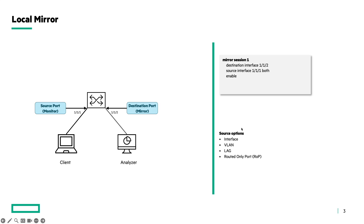Regarding the source options, there are four different options available to mirror traffic. The first option is the source interface, which is what I'm using in this example. The second one is a VLAN as a source. The third one is a link aggregate, and the last one is a routed port — an interface where an IP address is directly configured on.